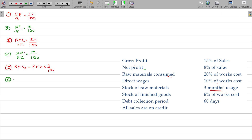Number 6: stock of finished goods is 6% of work cost. Finished goods stock divided by work cost equals 6 by 100.